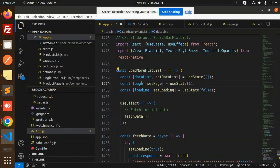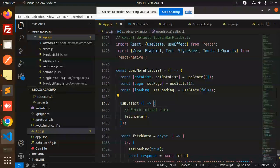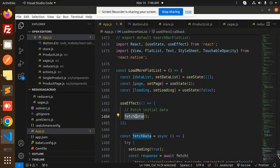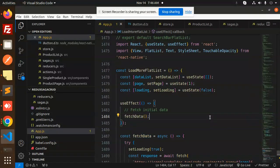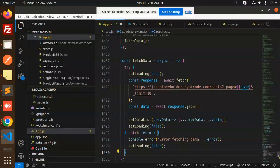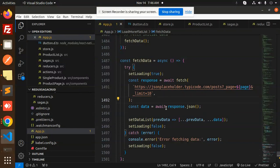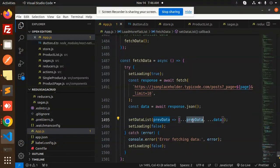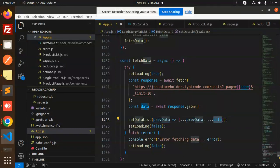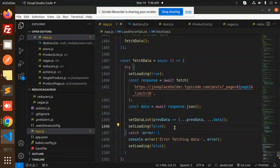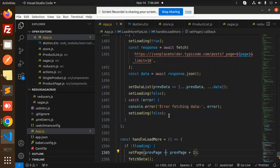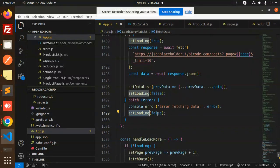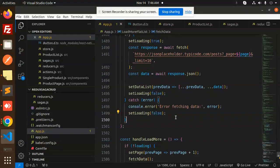So here we have a useEffect fetch the initial data using the fetch data. So here we have that one. By default we are sending the limit 10 records and set data list previous data, then we are merging that one with the next one, and then set loading to be false. If something goes wrong then error fetching the data, set loading to be false.